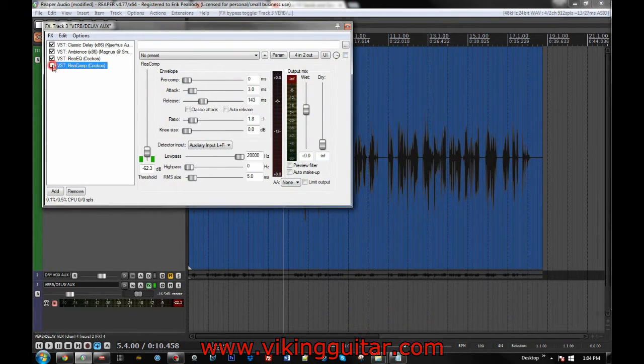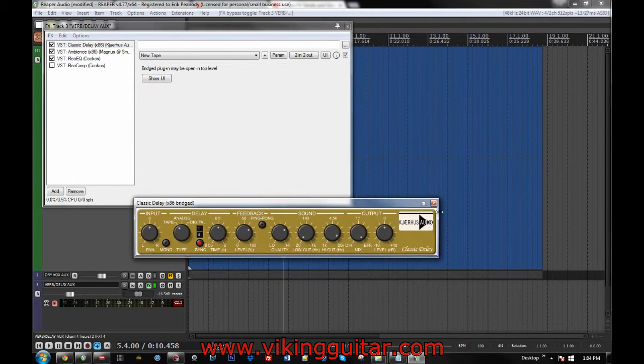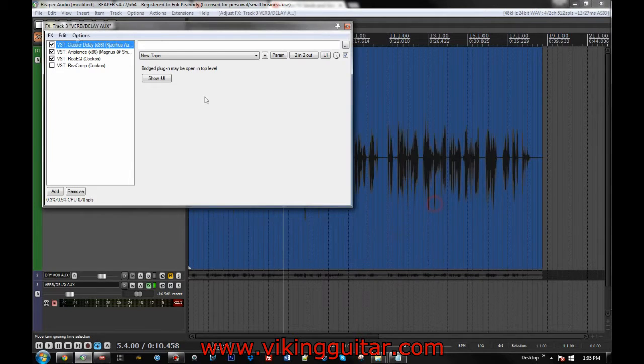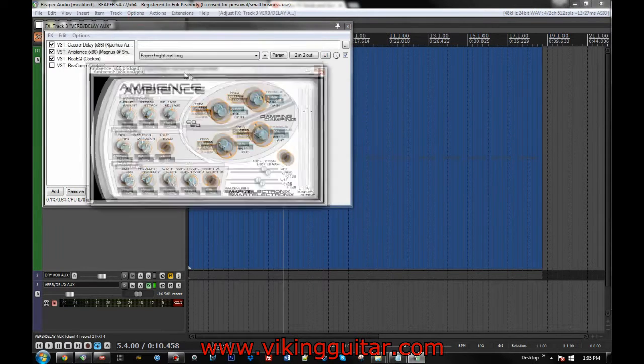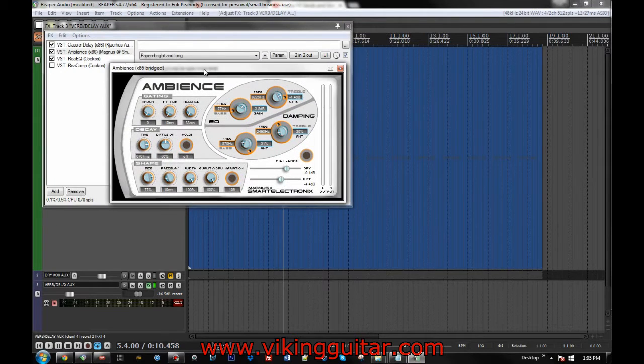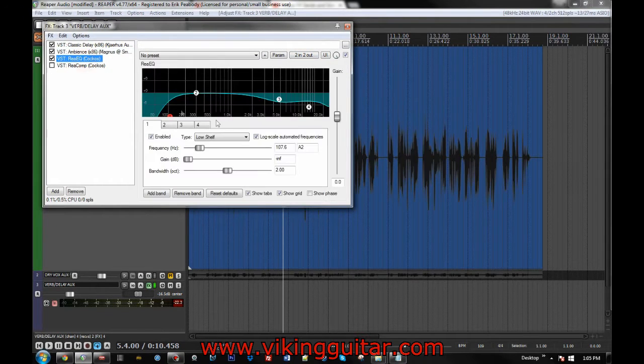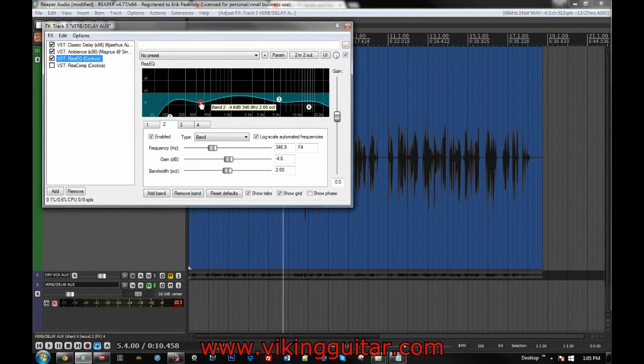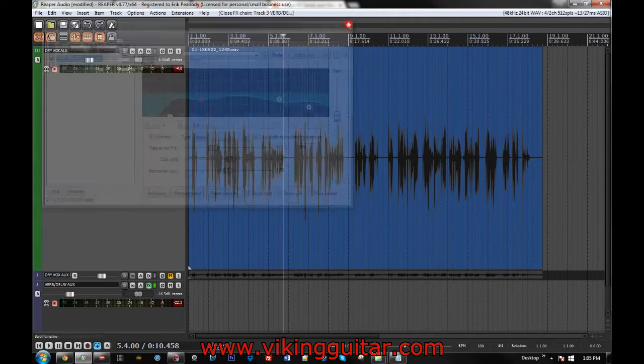We're not going to take a look at the compressor right now, but we have delay, which is the Kierhaus Audio Classic Delay, free to download. I really like it. Use it all the time. Magnus Audio Ambience, which is, once again, great free download. And then, a bit of ReEQ, just because I don't like having certain frequencies in my reverb most of the time.